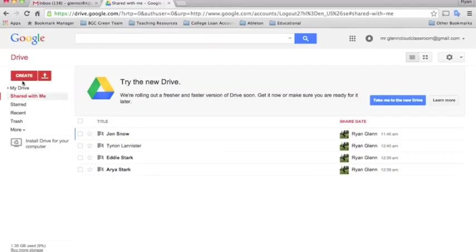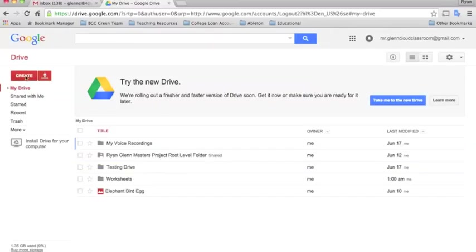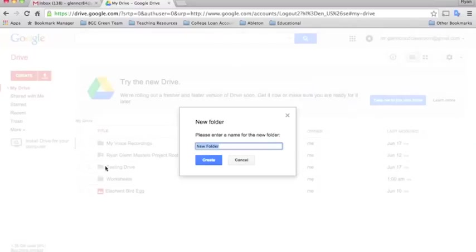What I'm going to do now as a teacher is make a root level folder for my class. You can call this whatever you want, but I'm going to create folder and call this students 2014 to 15.